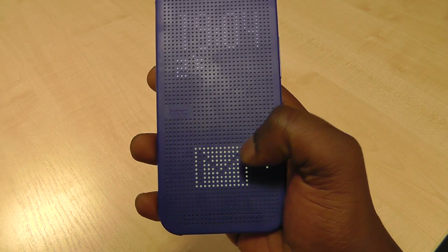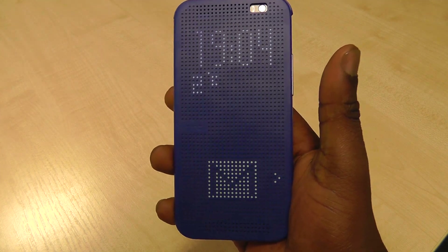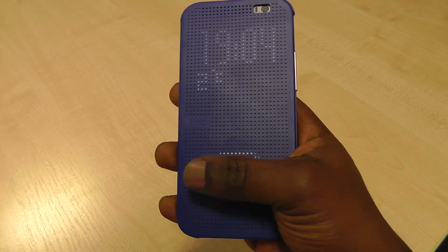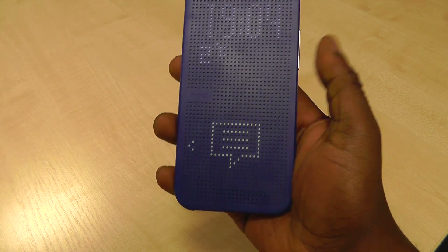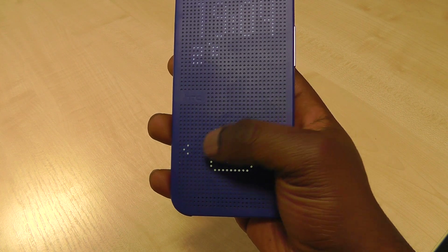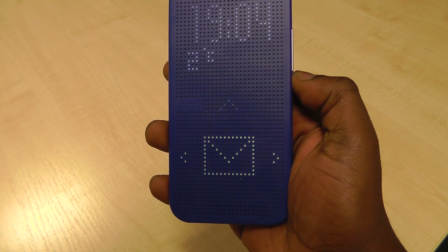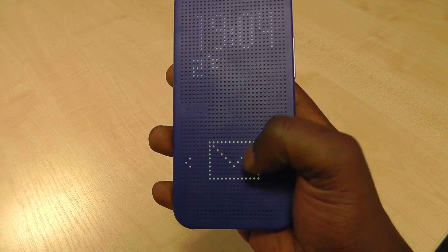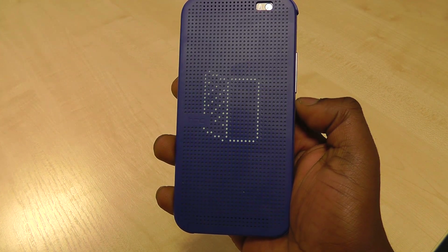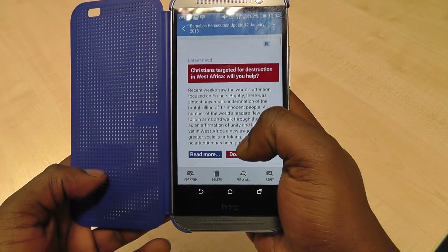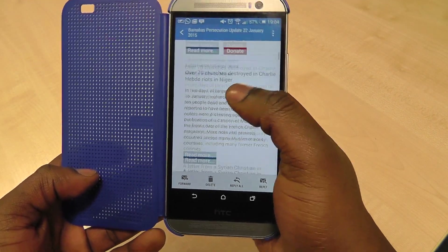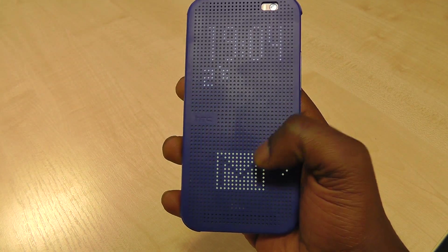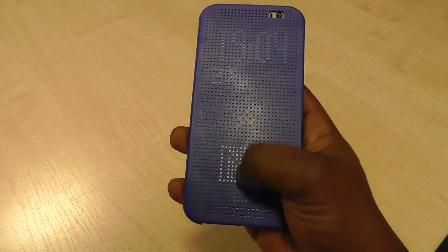It goes in order of what you've received latest — so I've received the Gmail latest, and the last thing after that would have been a text message. To interact with these, all you do is press it, and to open it you just swipe up, and to dismiss it you swipe down. For example, if you do that and you open your phone, it opens up to the email that you've received. And that's how it works for each and every notification.